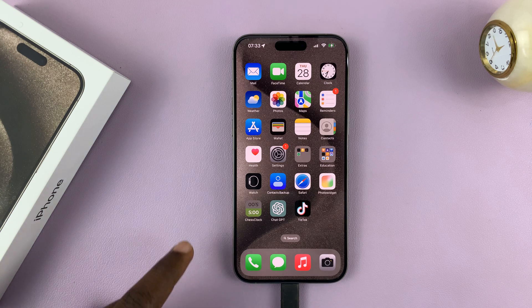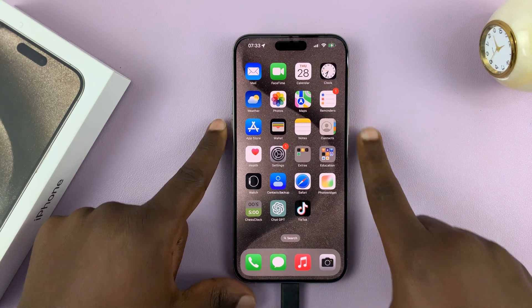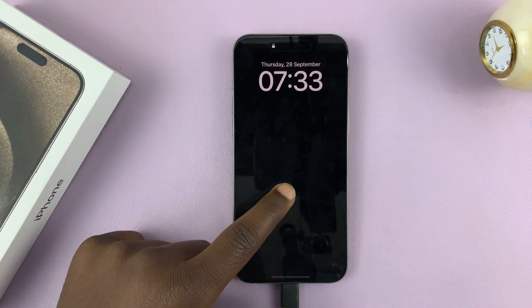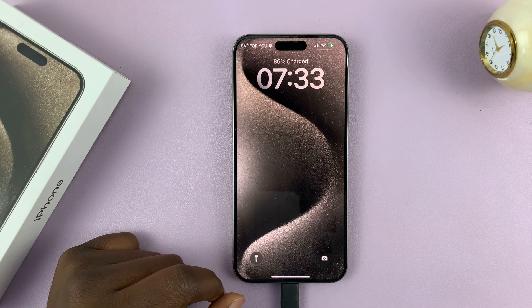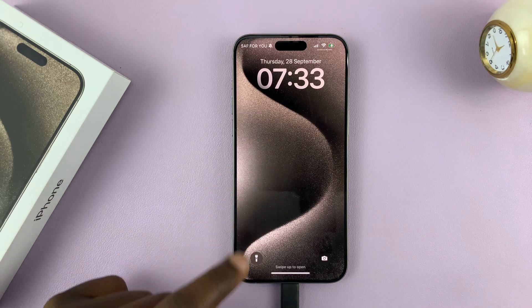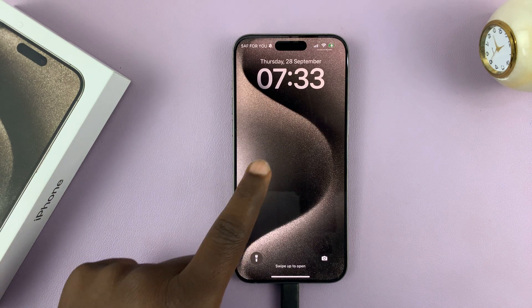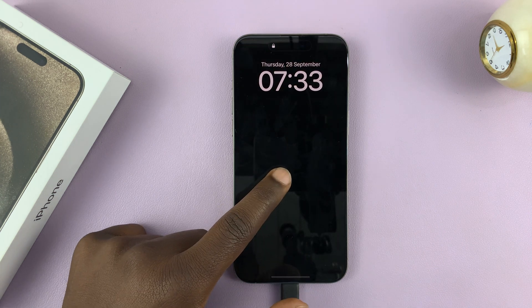What you want to do is first press the side key to lock your screen, and then tap on it and use Face ID to go back to the lock screen. Now on the lock screen with your iPhone unlocked,